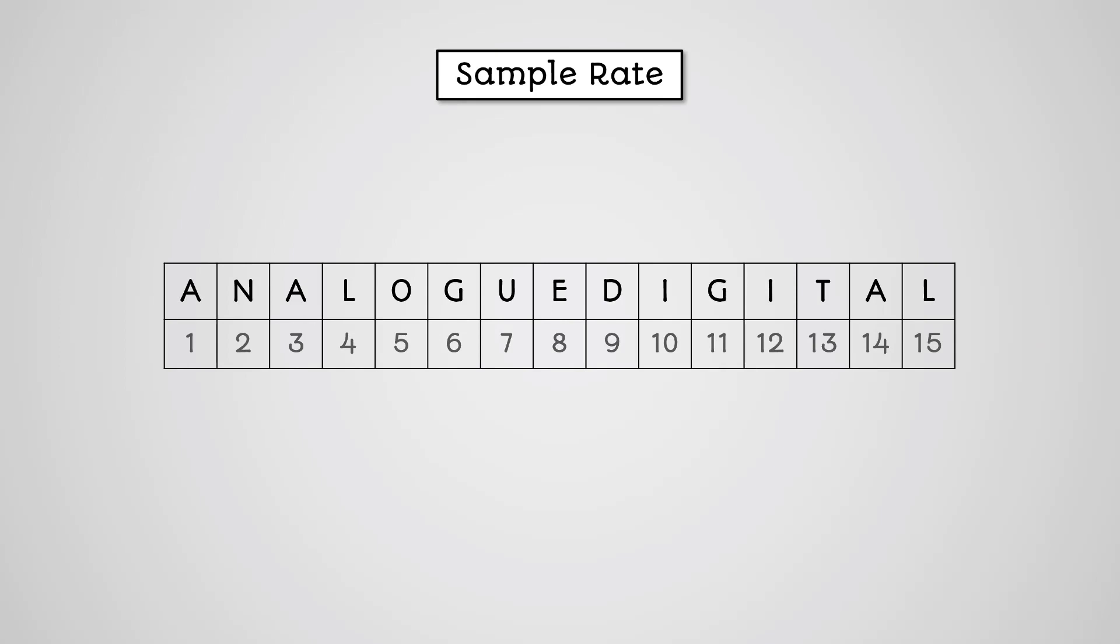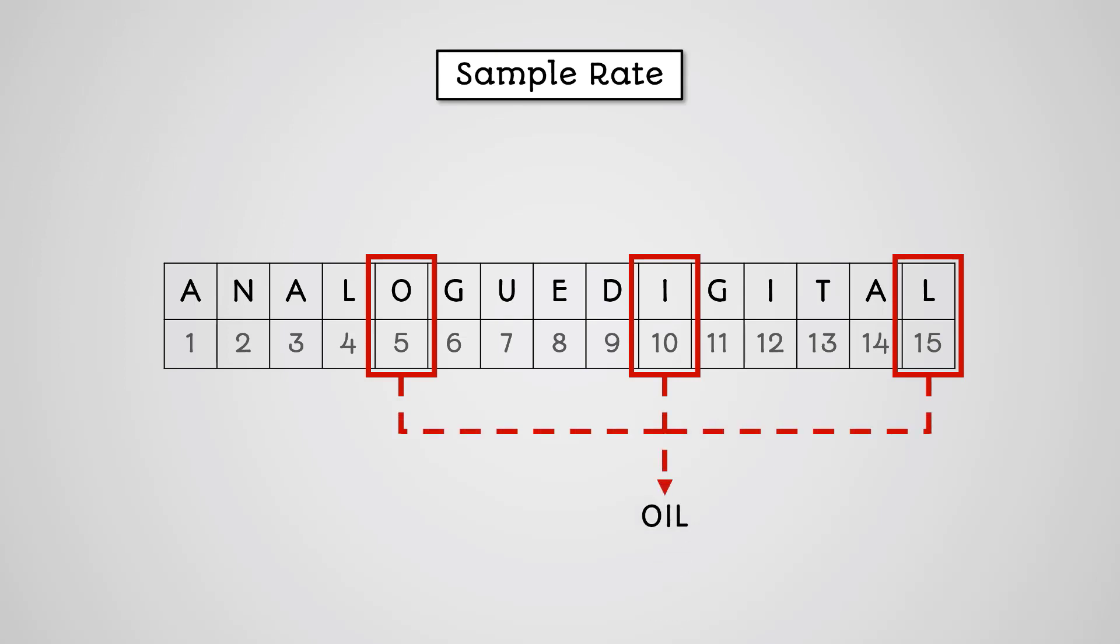Let's look at a phrase in English. If we took a sample every five letters, we would get the following. From this sample, it's pretty much impossible to recreate the original message.